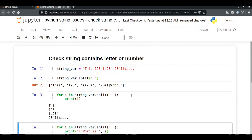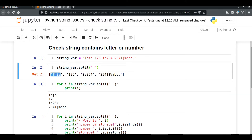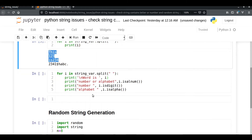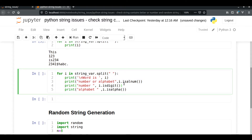Here we have looped through this Python list one by one and printed each item. And in this line we are going to check whether the particular word is an alphabet or not. For that we are going to use three functions, and we start with the isalnum function.